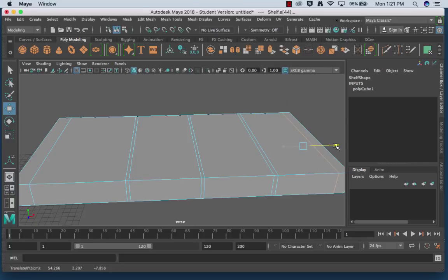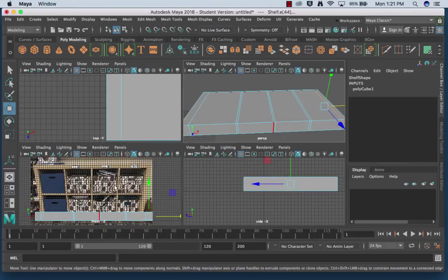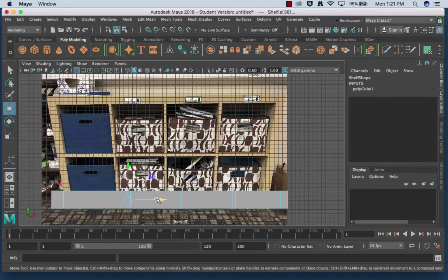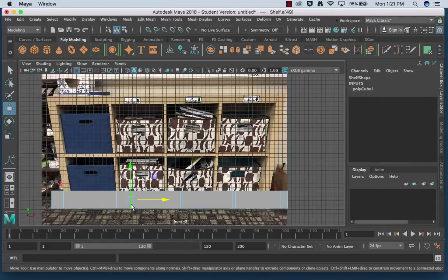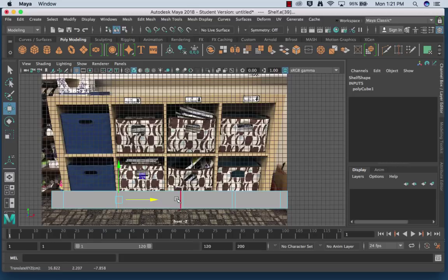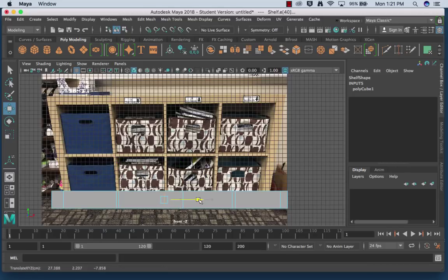Now y'all can see I'm free handing this, which is not a good thing. I should be doing it in this view so I can get these guys somewhat lined up correctly.